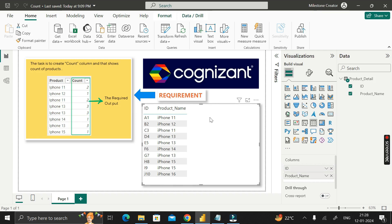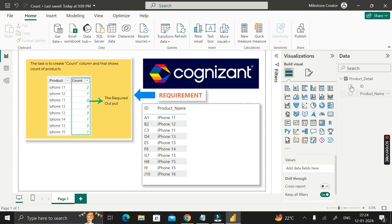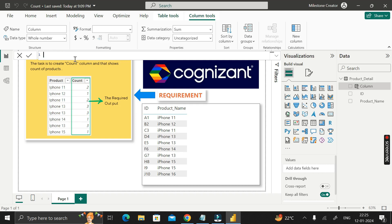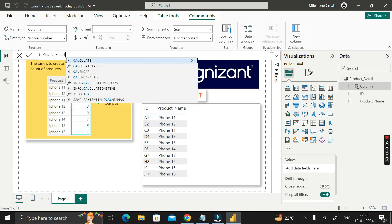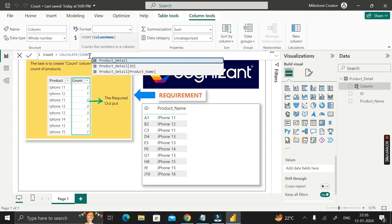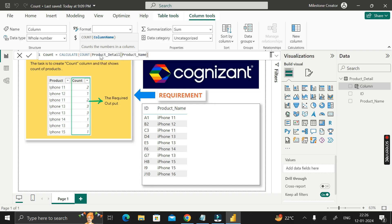To achieve this, right-click on the table and create a new column. Rename it 'count', then use the CALCULATE DAX function — because we need to calculate the number of counts. Inside CALCULATE, we use the COUNTX DAX function. COUNTX will count the number of a particular value inside a specified column. We enter the product name column of the product_detail table inside COUNTX, then close the bracket.